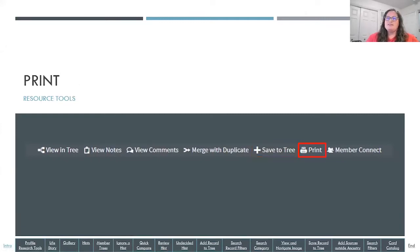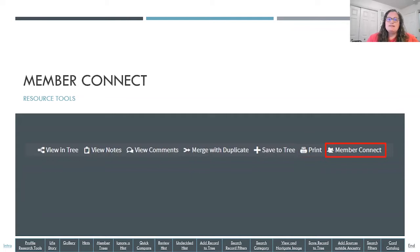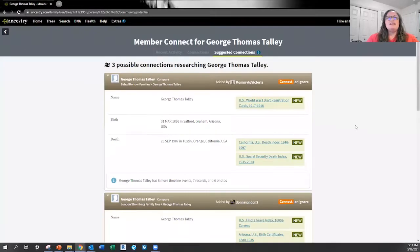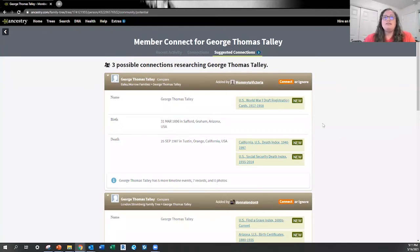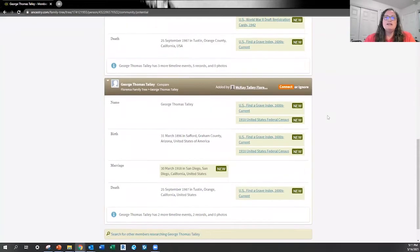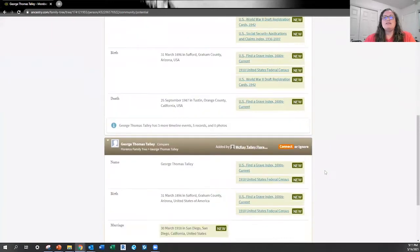The other option on the shortcut is Print, which takes you to a standard print window where you select your printer or choose PDF, email, or social media. Member Connect is going to take you to suggestions of other trees who have George Thomas Talley, so if you want to connect with other Ancestry users who have public trees, this is a great way to look at their trees and see if they have information to share with you.